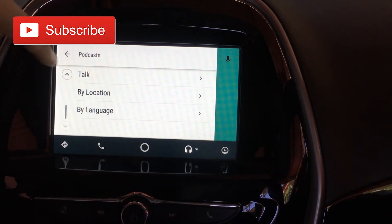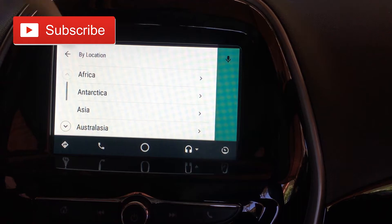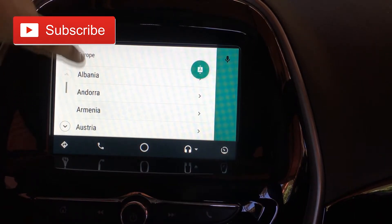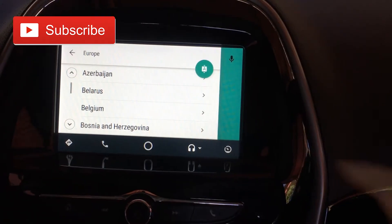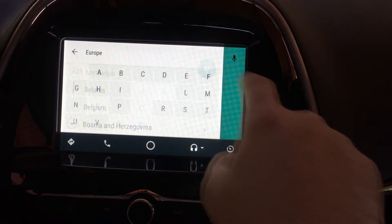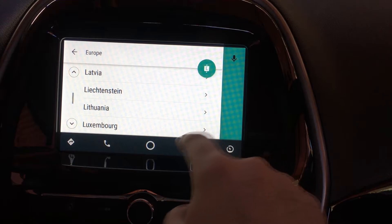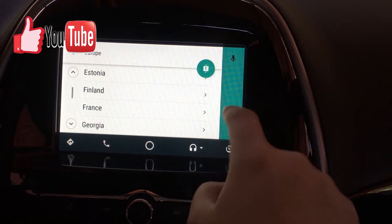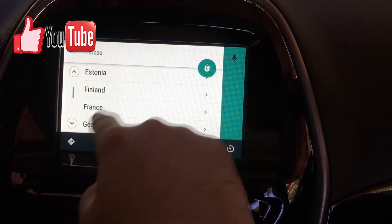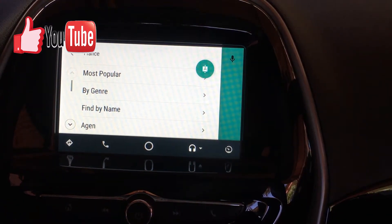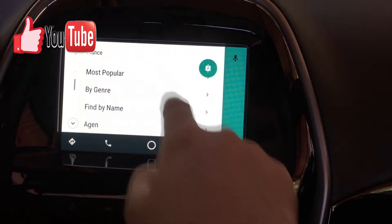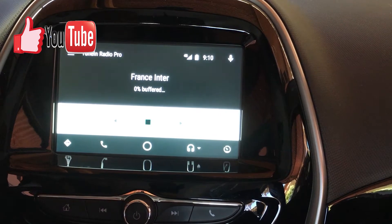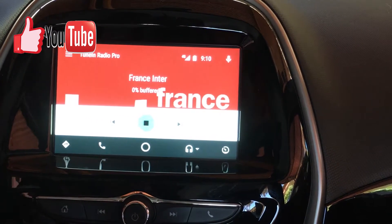We can browse by language or by location. I'm going to do it by location - going to do Europe. I'm able to scroll through, for example starting with L. Let's do France. We can sort by most popular, so we've got French radio talk here and it starts streaming and getting the information.